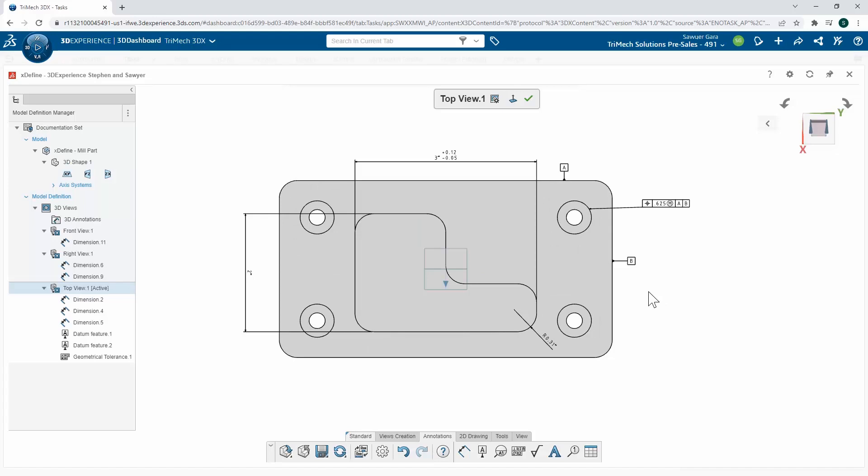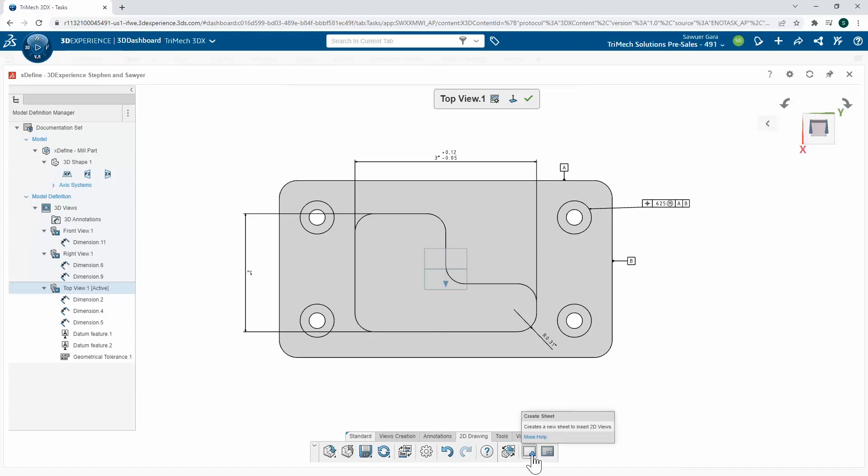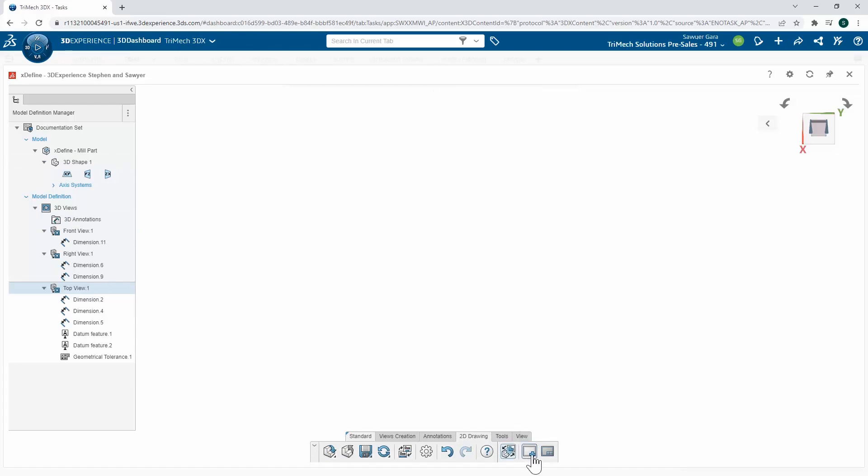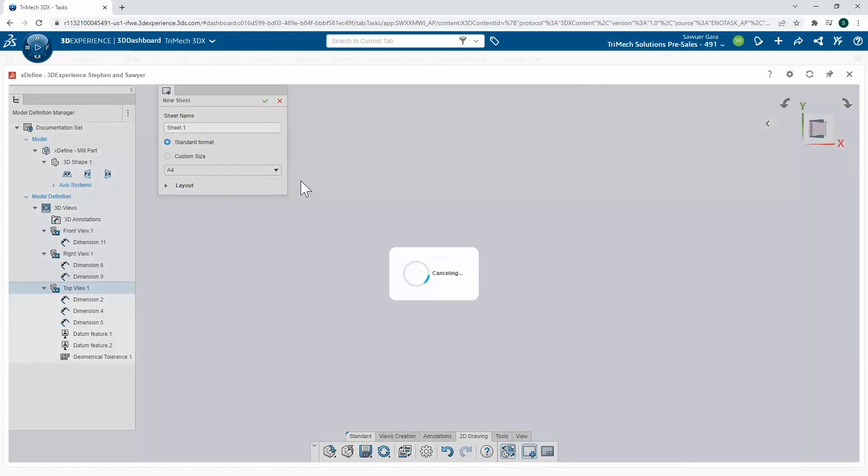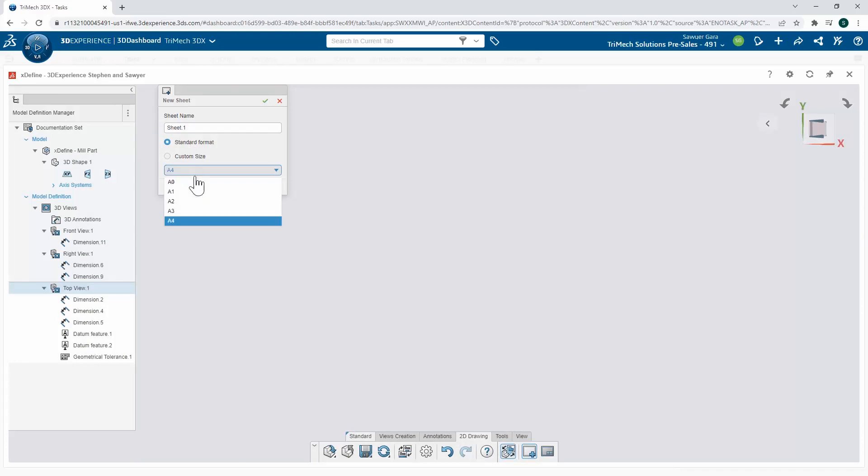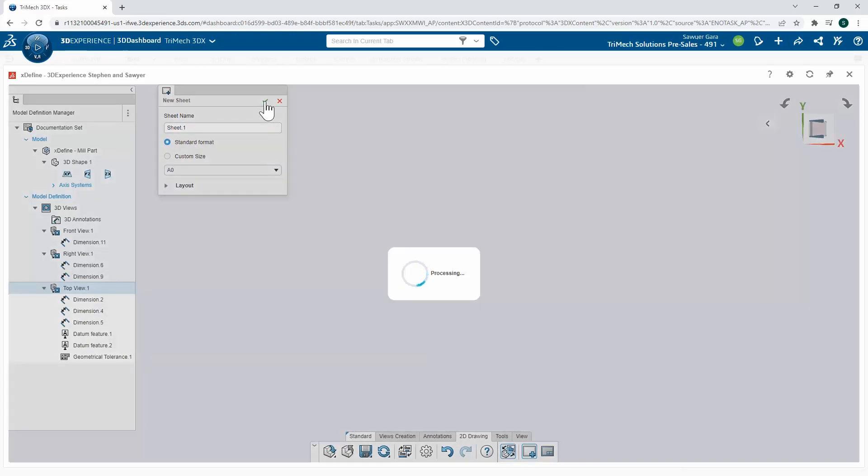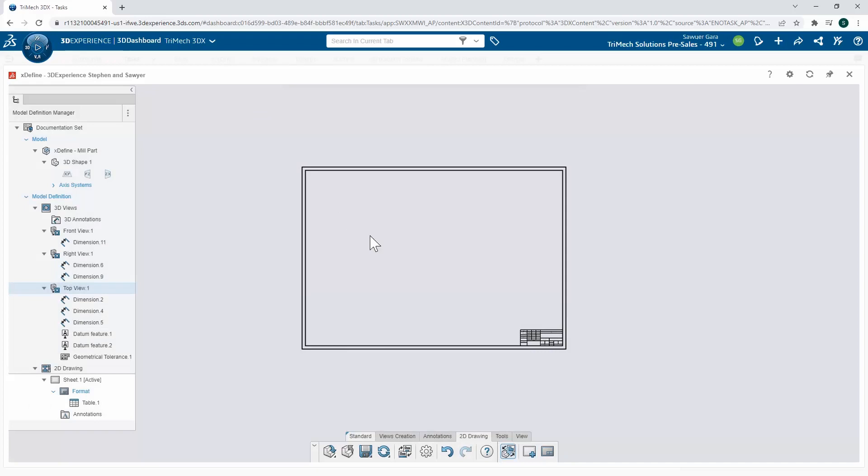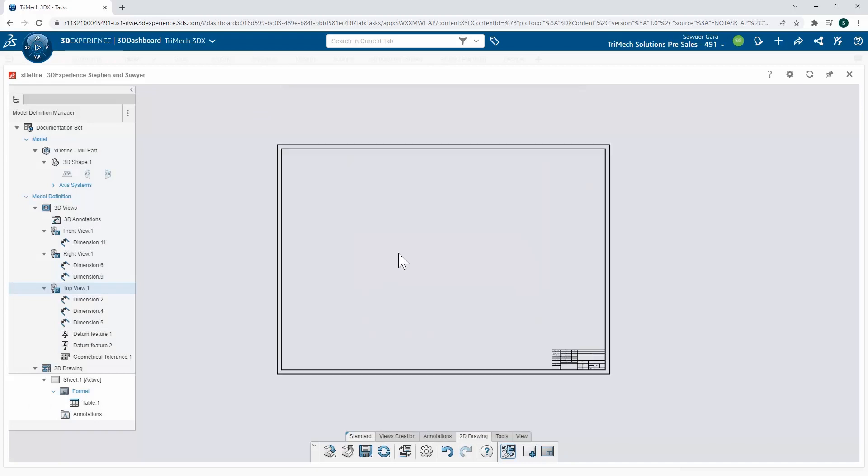Now from here, we have our 3D views created. We can push these directly to our 2D drawing. So I'm going to start off by creating a sheet. We can give it a specific name. We have standard formats or custom sizes. I'm just going to go with an A0 and create that drawing sheet.